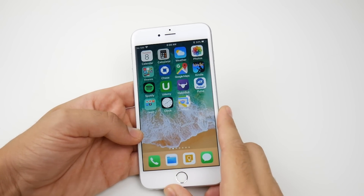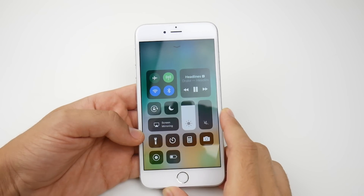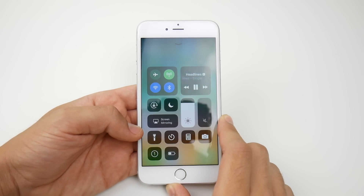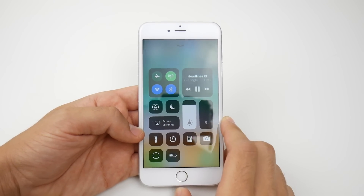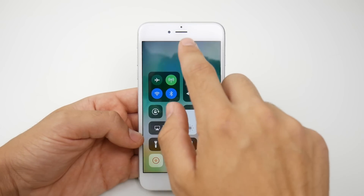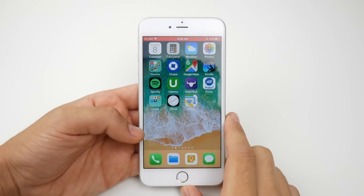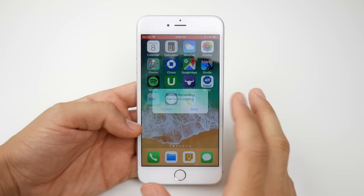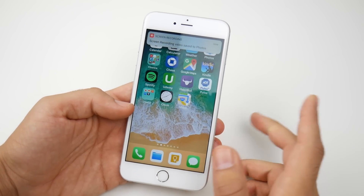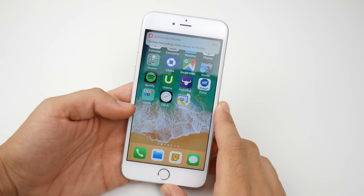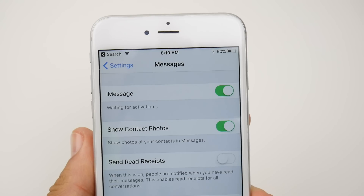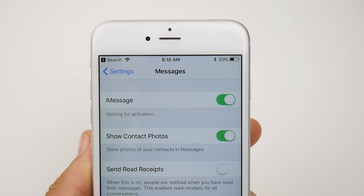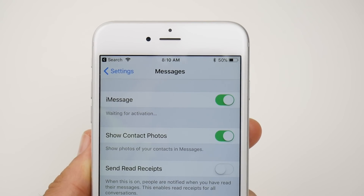Going back to the Control Center, if we tap record — three, two, one — you can see that it does show red. When you go back it will show the red bar here instead of the blue bar, which makes more sense since it is a screen record. That's new here in developer beta 5 as well.